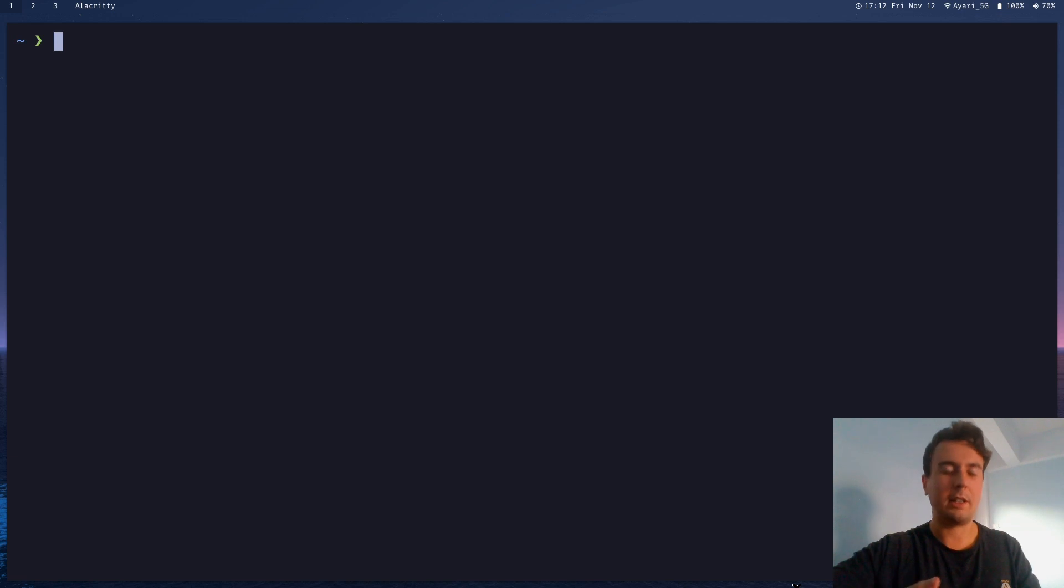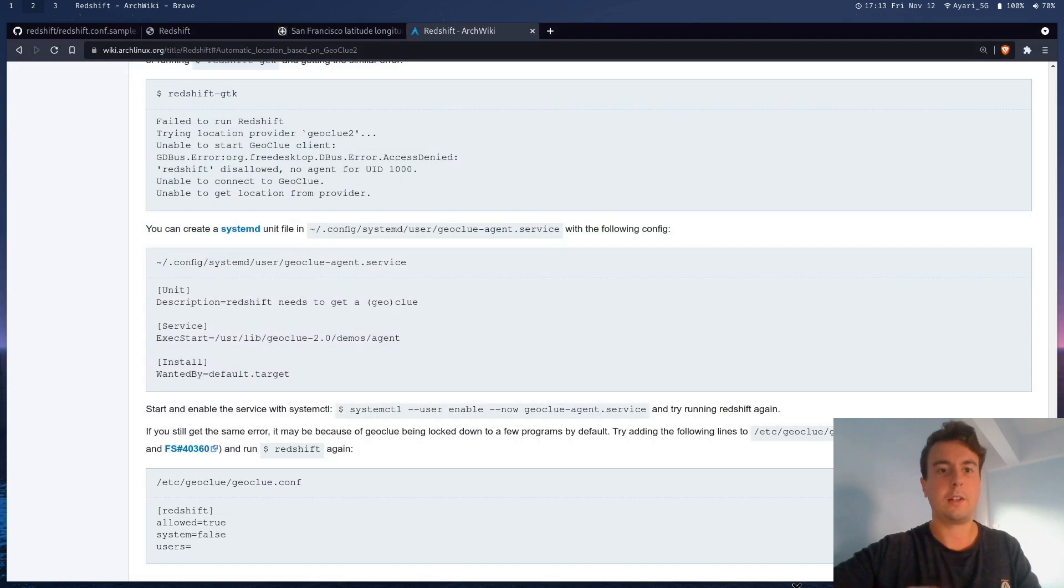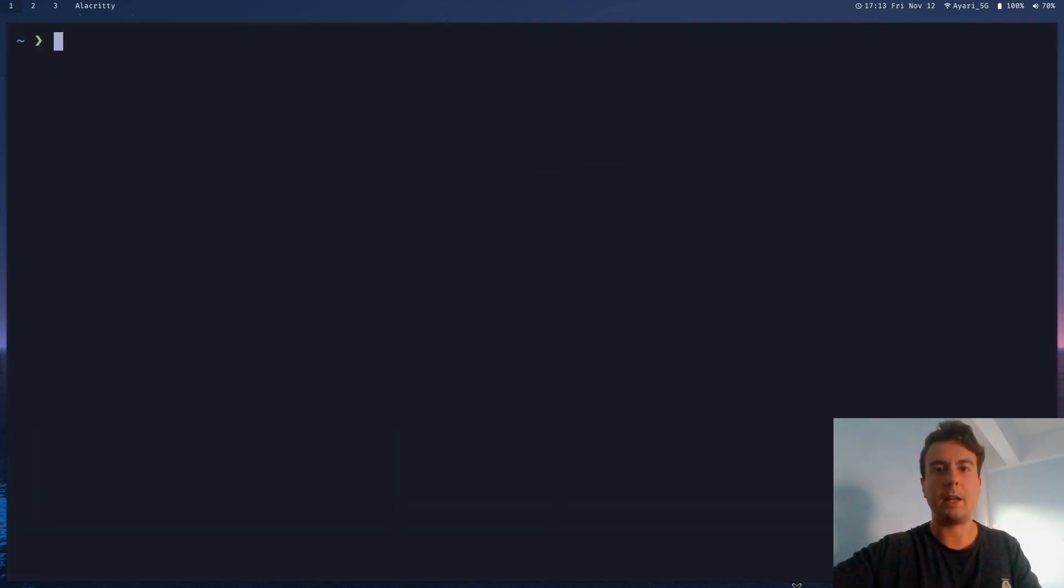Unfortunately, there are a lot of things that can go wrong with this program. So if you do need more help troubleshooting, I would check the Arch wiki. Again, this is a really good resource. But that was the only problem I ran into personally. So that's probably good enough.